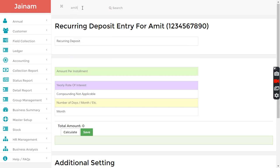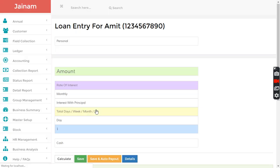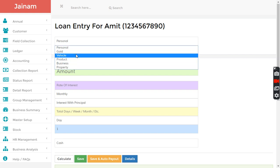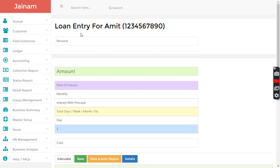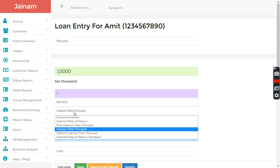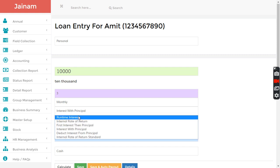I click loan and have multiple options here. Let's say I select personal loan. I give the amount ten thousand at a rate of interest you can define.